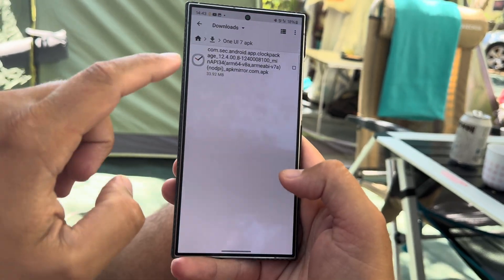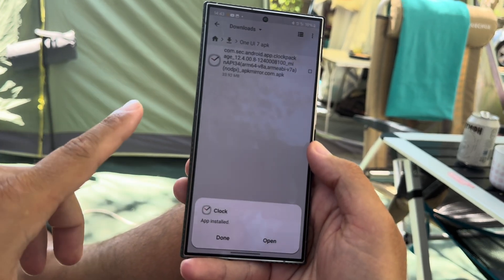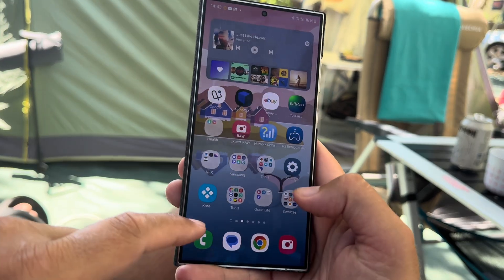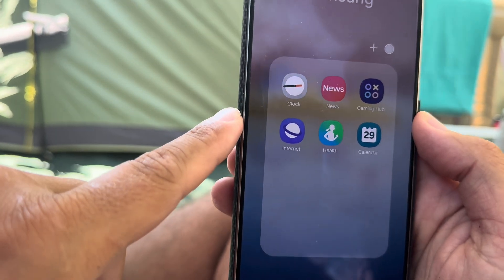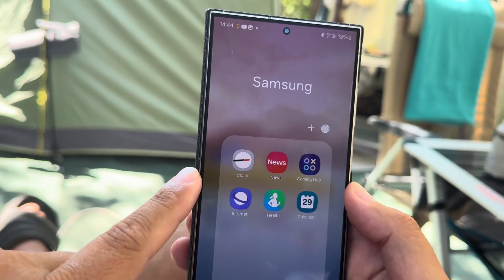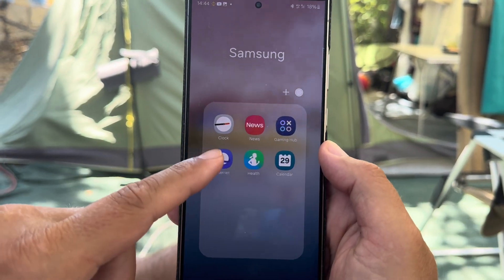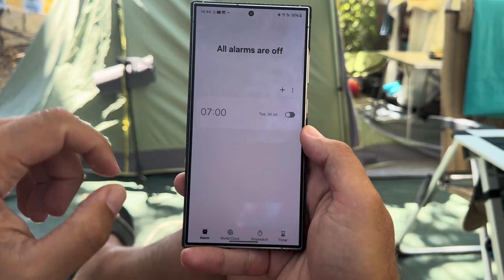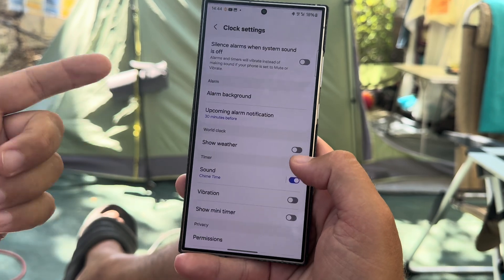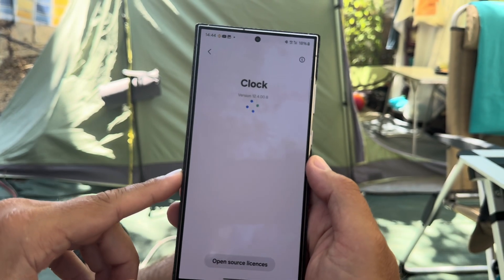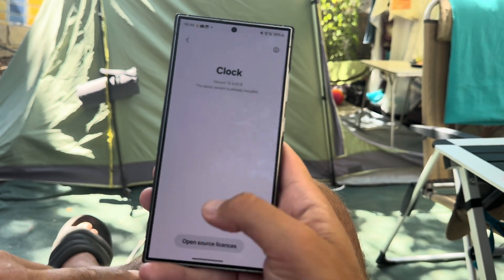I want to see if I'm able to update the app and if the icon has been updated. Going here — confirmed, we do have a new icon. It also shows the clock as before; it's 14:44, so this is the real time. I'm going to start the clock. It pretty much looks the same. In the settings, the version information is 124008, and this is the latest version installed.